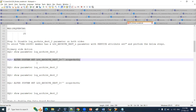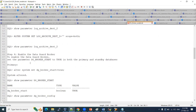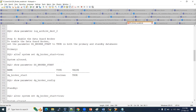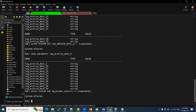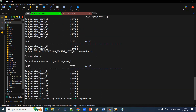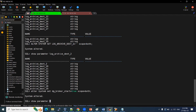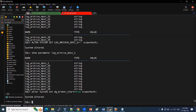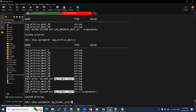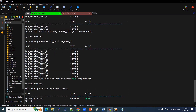Now we can enable the DG broker. To enable it, we use the command: ALTER SYSTEM SET dg_broker_start = TRUE SCOPE = BOTH. We can verify using SHOW PARAMETER dg_broker_start — it is now true; earlier it was false. We also need to enable it on the standby side. Show parameter dg_broker_start — we have successfully enabled the DG broker on both nodes.